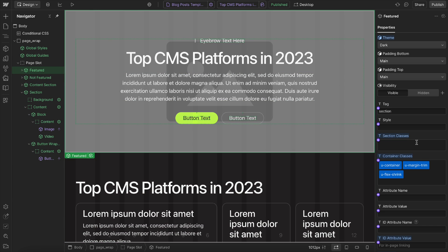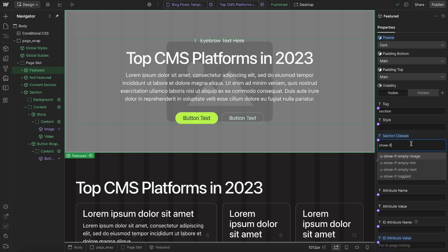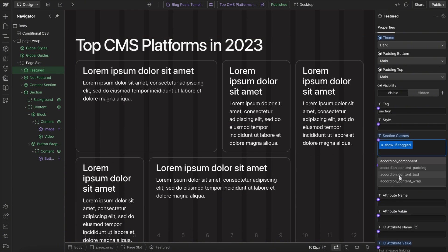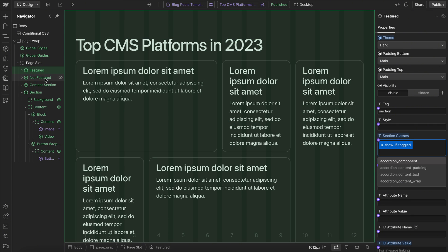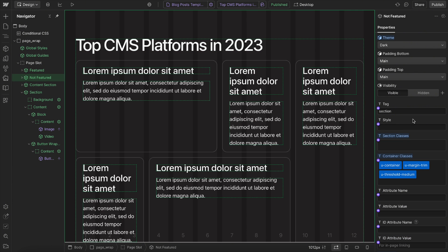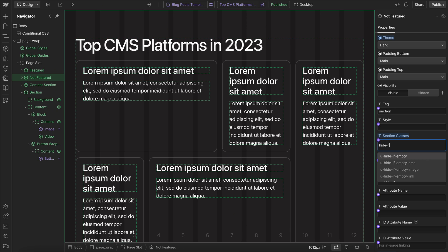So for this section, I'm going to say show if toggled. And for this other section, I'm going to say hide if toggled.